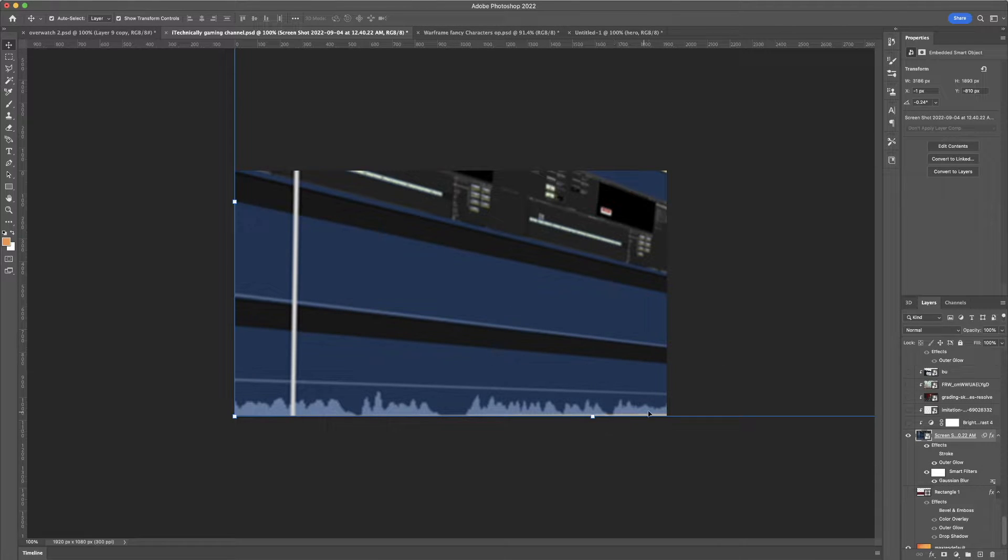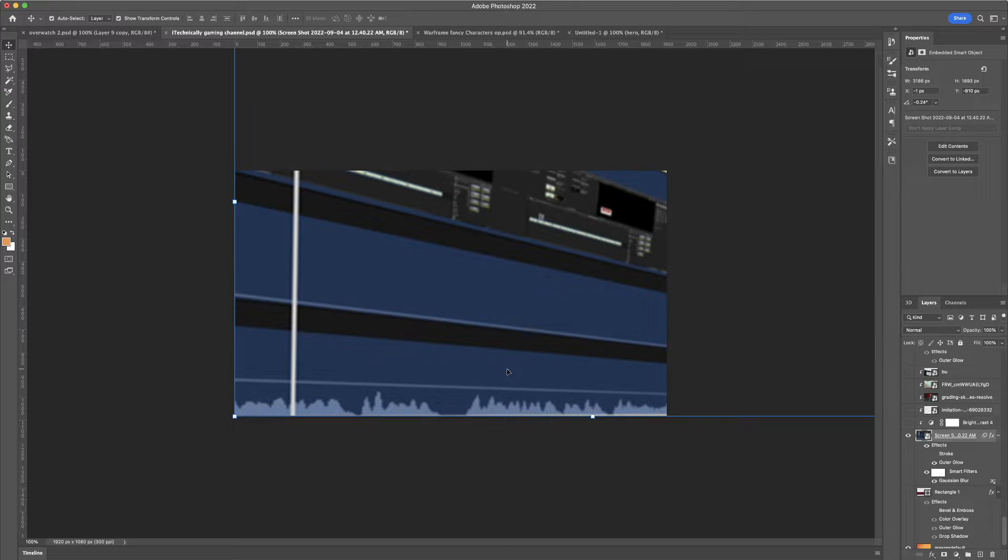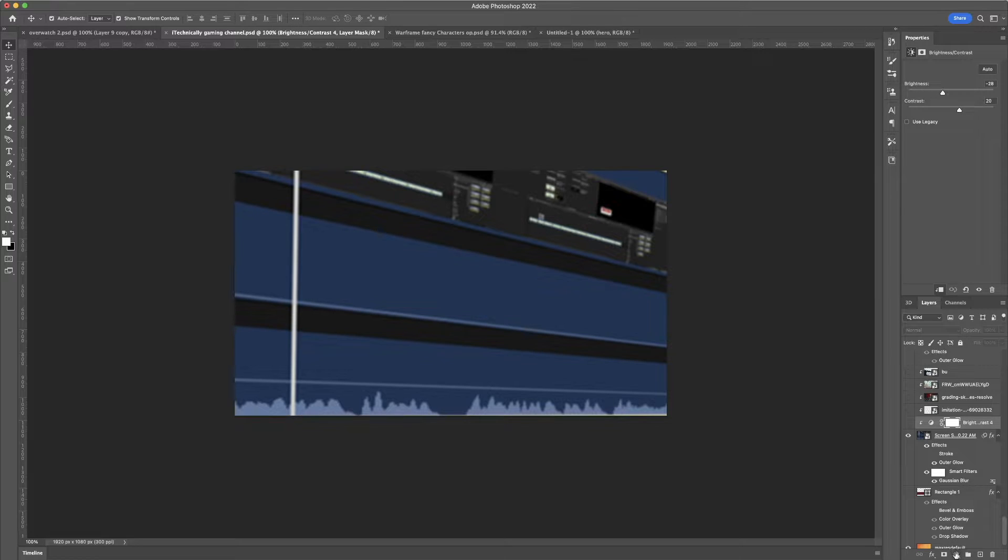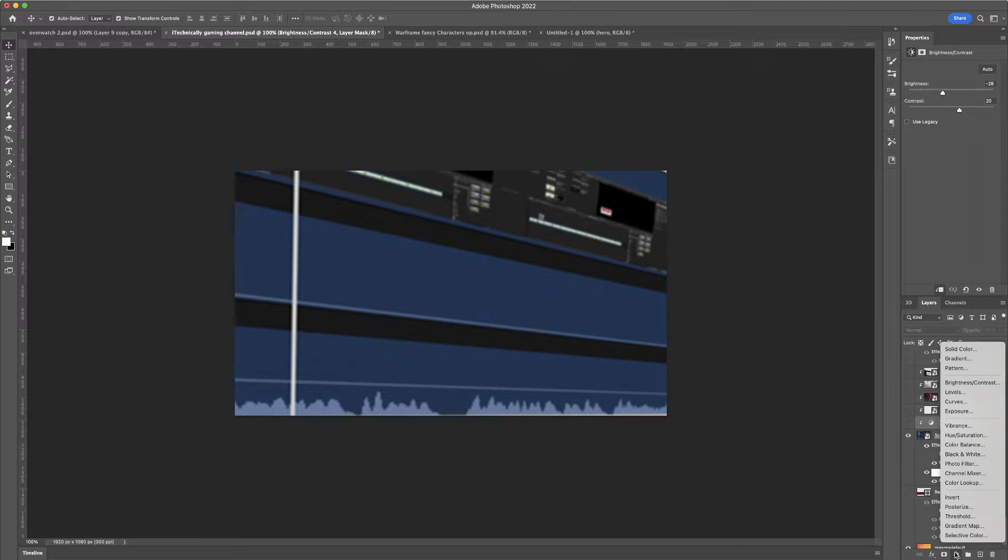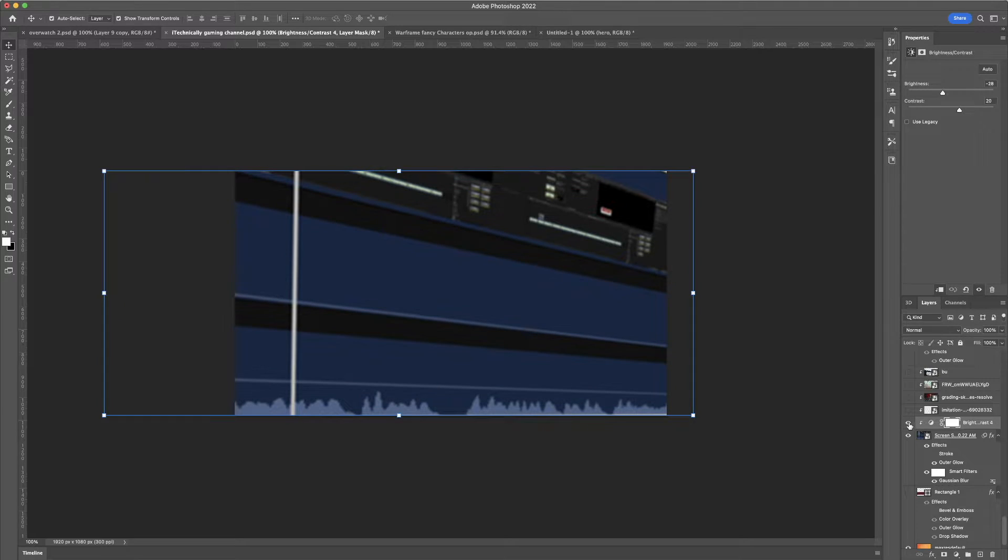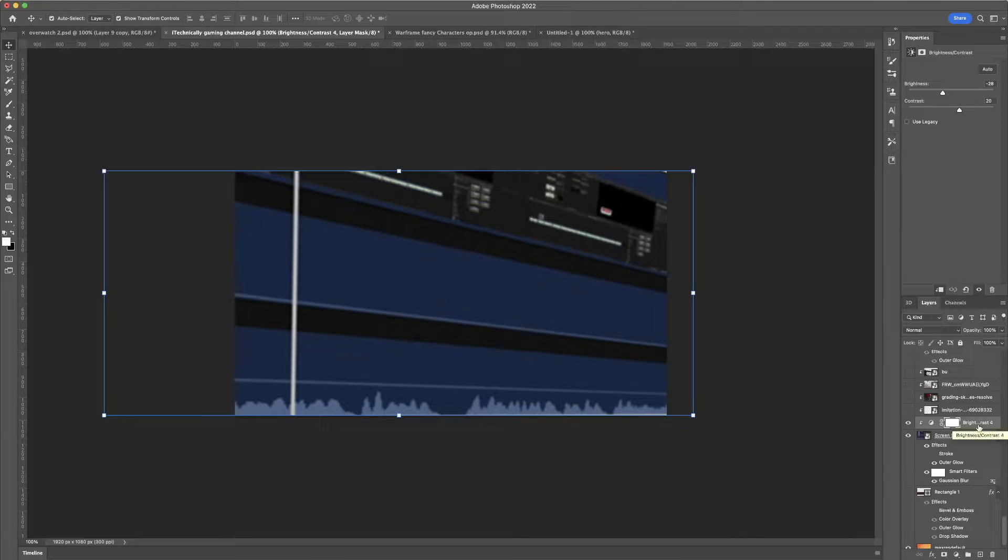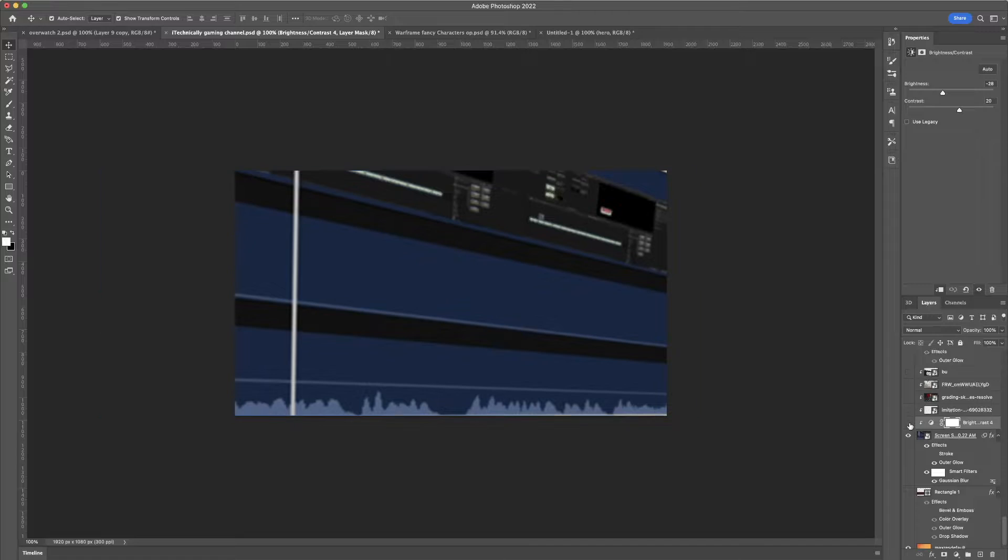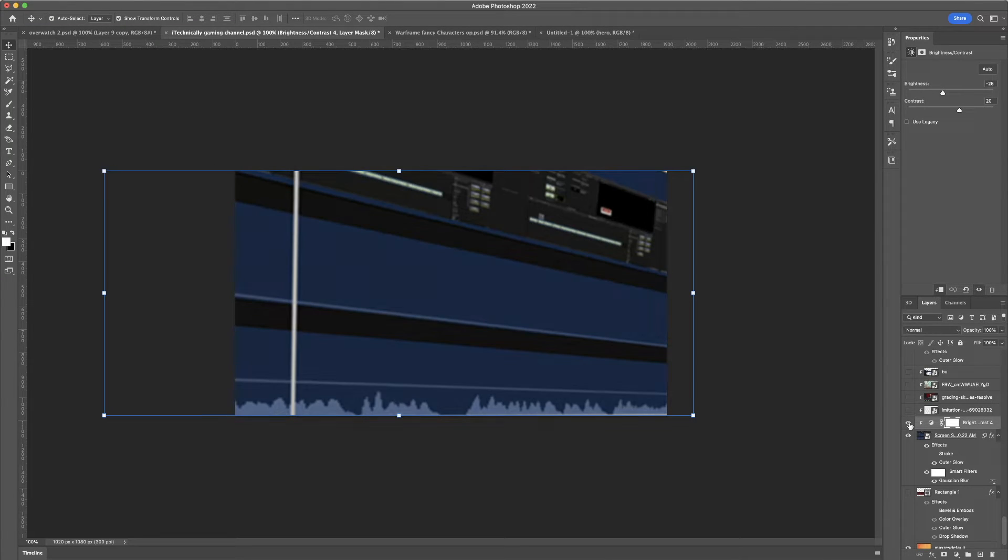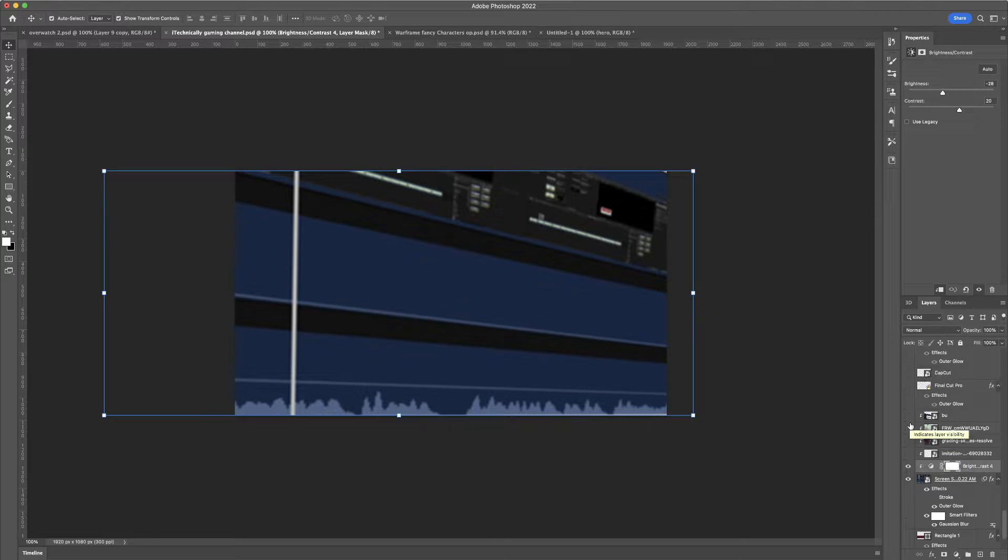Now, this was too bright for my font, because I like to use white font for a lot of stuff if I can, because it stands out quite a bit. So, all I did here was apply a brightness layer. Go here, go to brightness and contrast. Specifically, I turned the contrast up to 20, brightness negative 28. So it's not too dark, but it gives it that darker, sleeker feel to it.